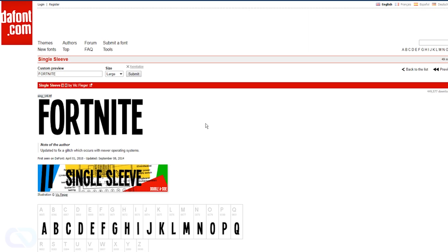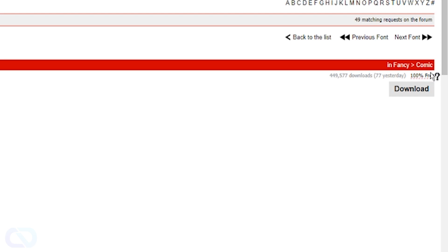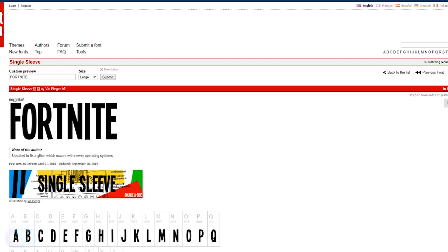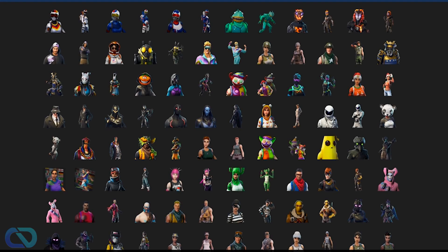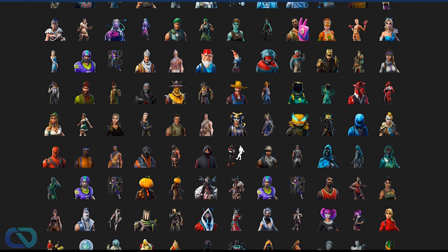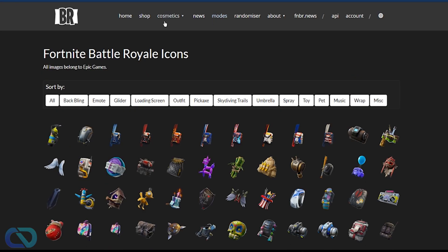Then we go to the websites and download all the stuff we need. I've got a similar font to the Fortnite font here because I'm not sure if the original font is free for the web — but this one is 100% free, link is in the description. Then we go to fnbr.co to get all the skins for Fortnite, where you can browse icons and search for skins.